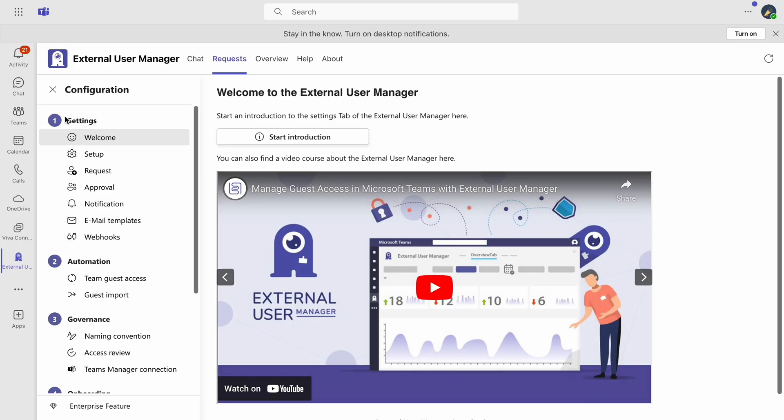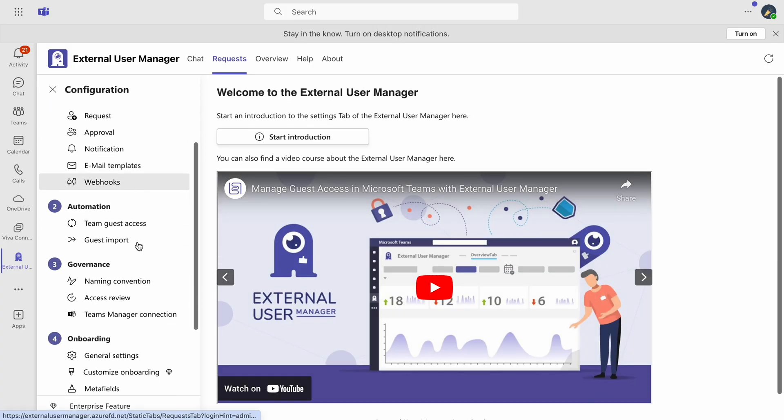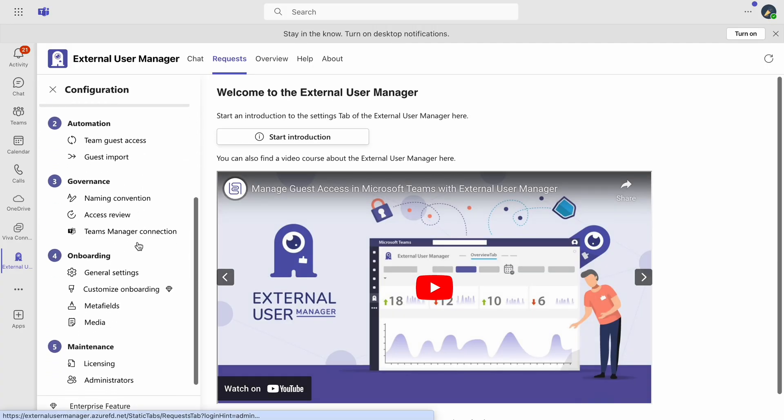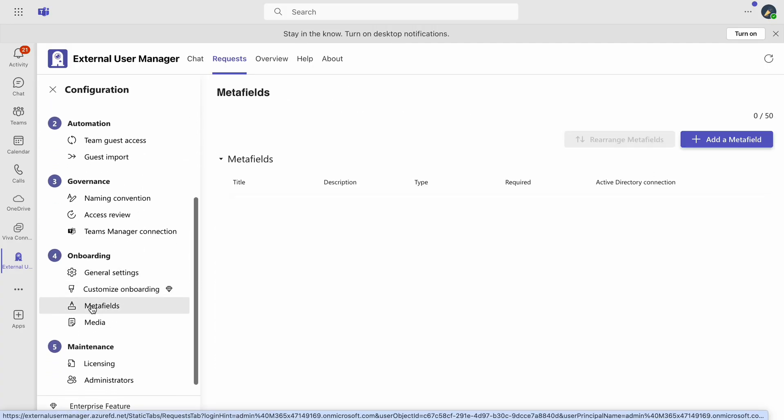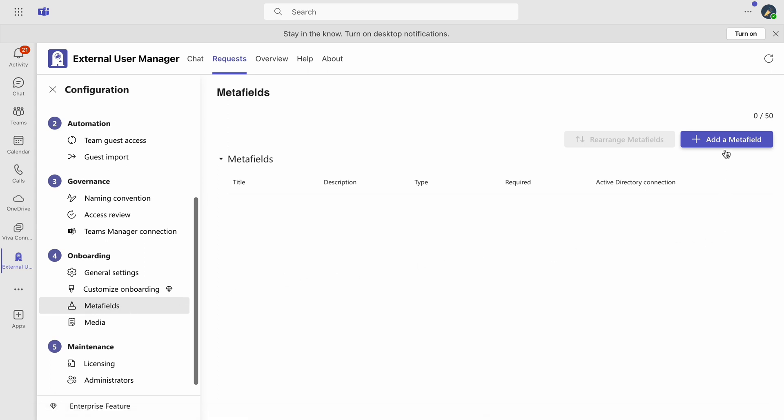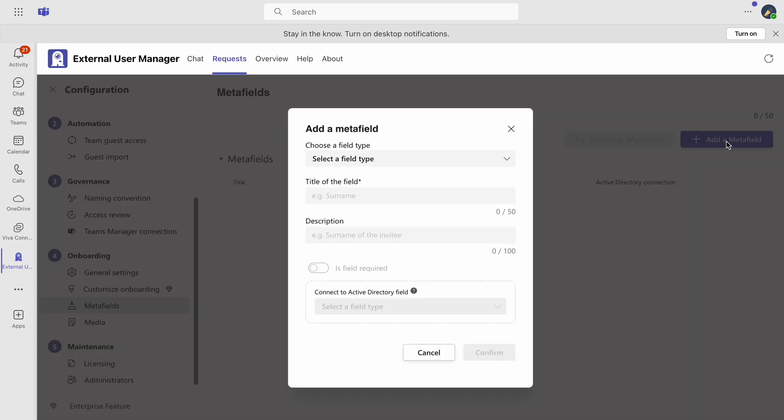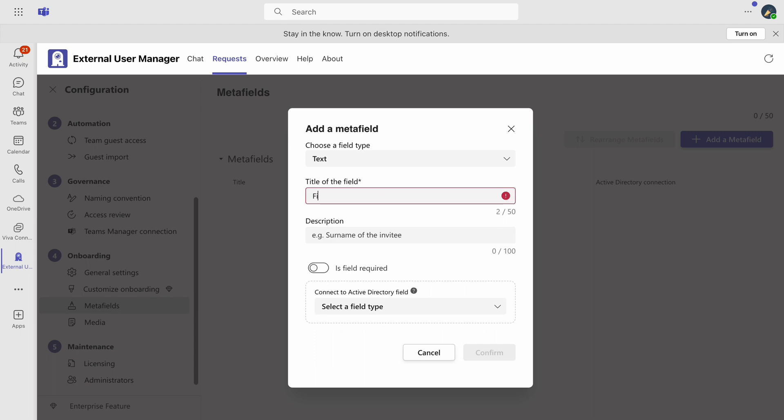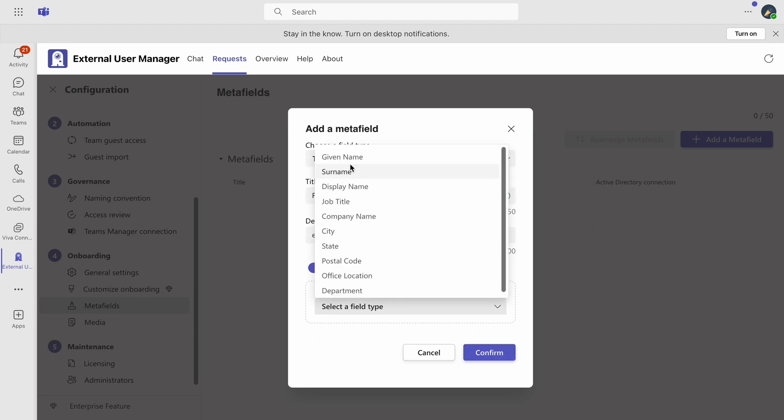For additional flexibility in defining display settings, return to the settings menu and select onboarding. Here you can add meta fields, making them mandatory and linking the data directly to an active directory field.